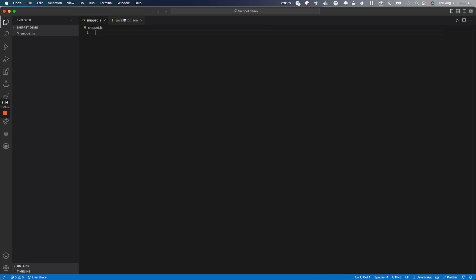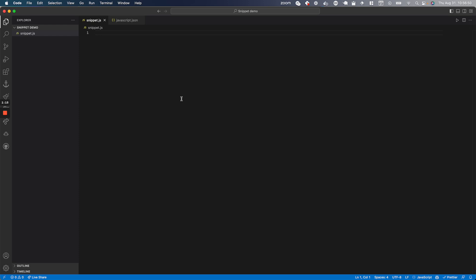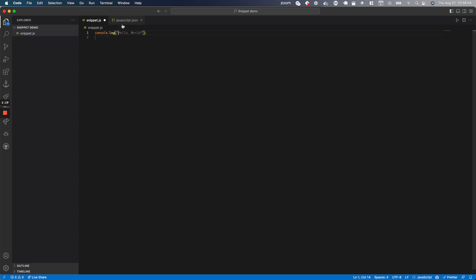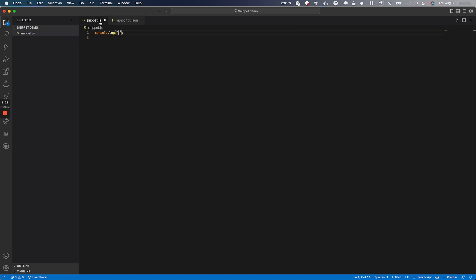Head over to snippet.js and I'll show you how to use this. The prefix here is 'log'. If I go over to snippet.js, type in 'log', and press Enter, the snippet defined in the body is automatically inserted into the file — it just pops right in and places the log.